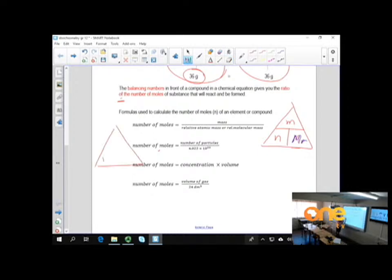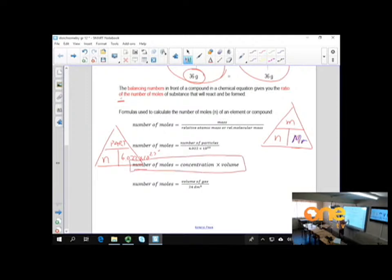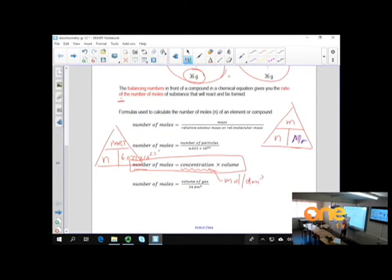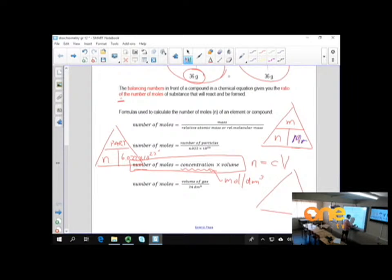Drawing the triangle: number of moles equals number of particles over Avogadro's number, 6.022 times 10 to the power 23. We don't use this one that much in calculations. When we have solutions — like acids and bases — we work with concentration given as moles per decimetre cubed. For calculations containing concentrations, we use: number of moles equals concentration times volume.